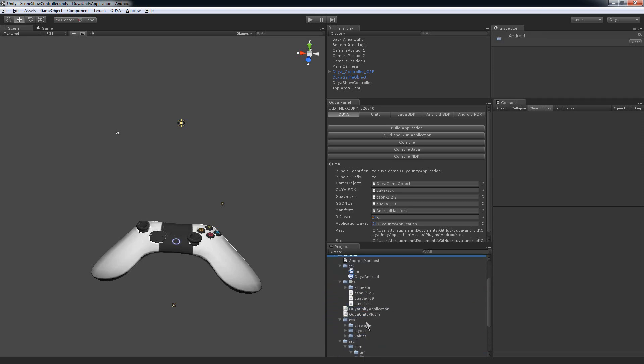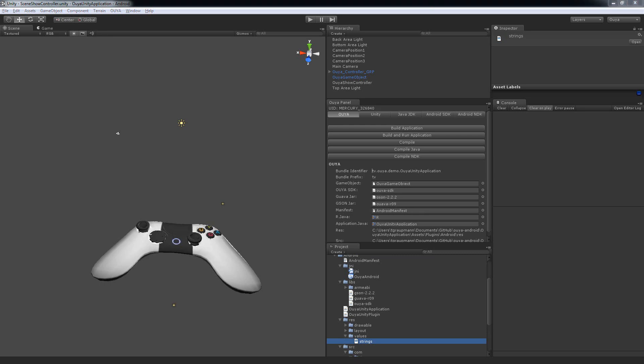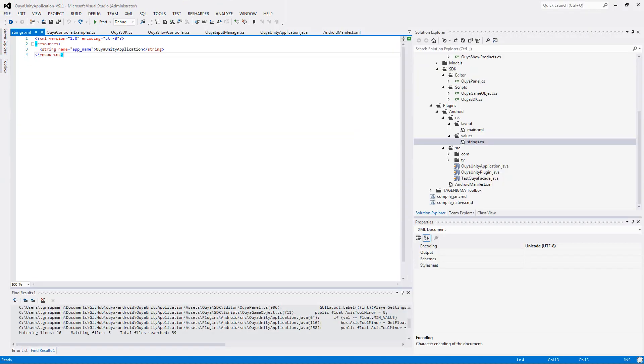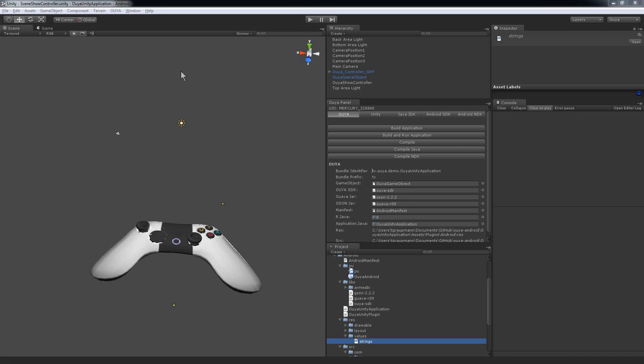In Plugins, Android, Resources, Values, Strings, there's an XML file here. If I show you over here, it has a string defined for your application. That's one place you want to change it.